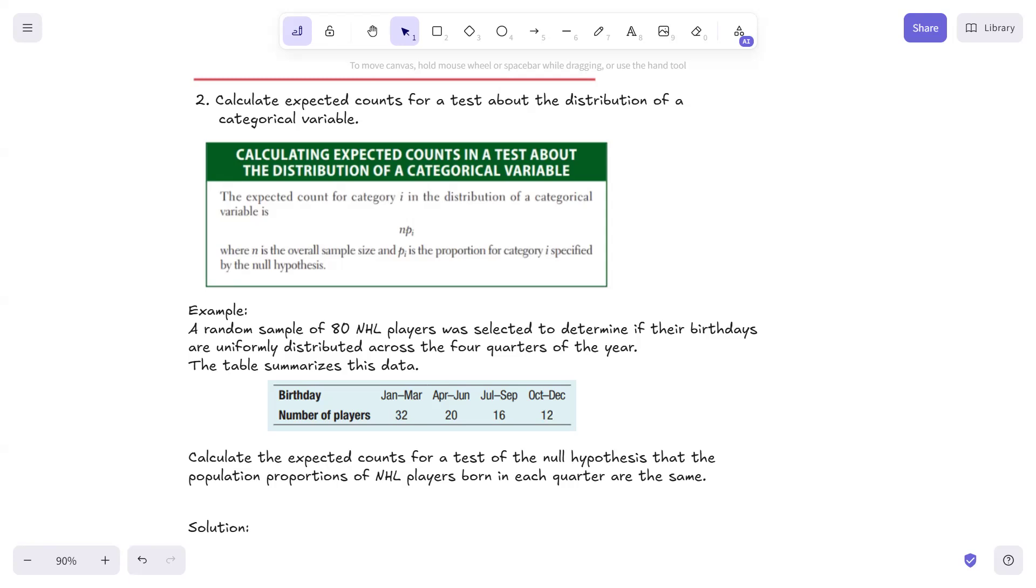So this is how we calculate the expected count, because when we are working with chi-squared test for goodness of fit, we need to be able to calculate the observed and the expected counts.